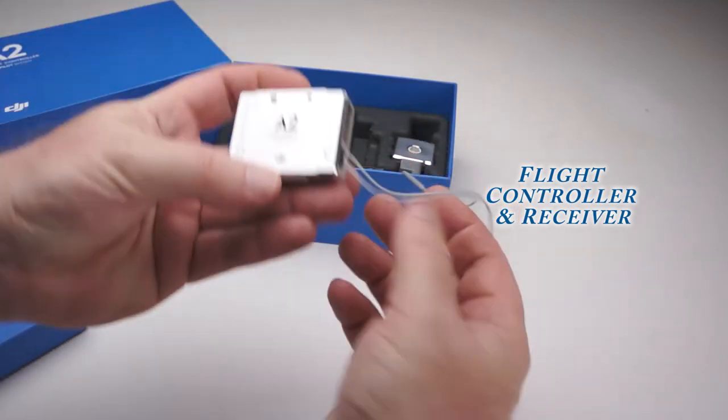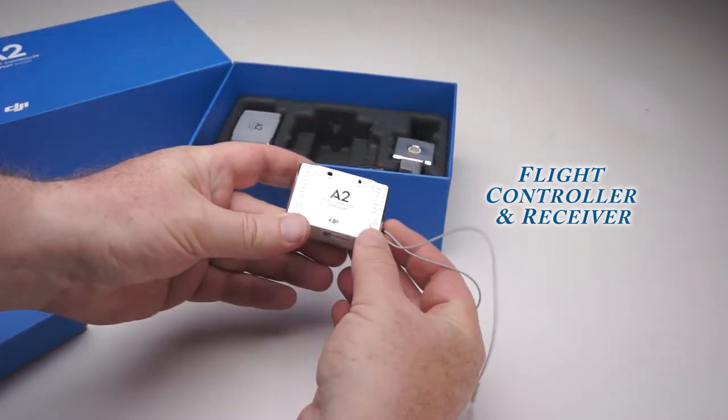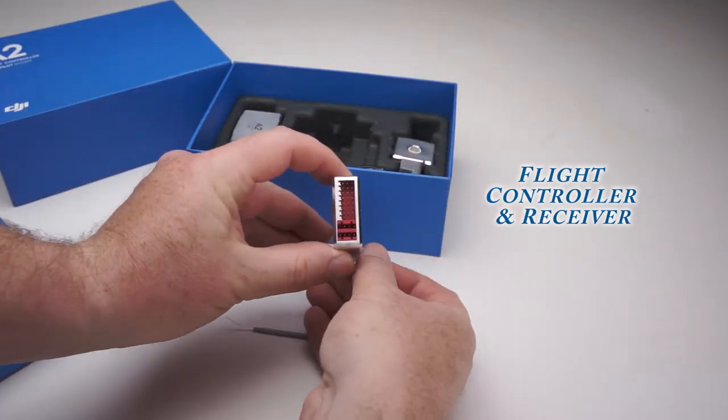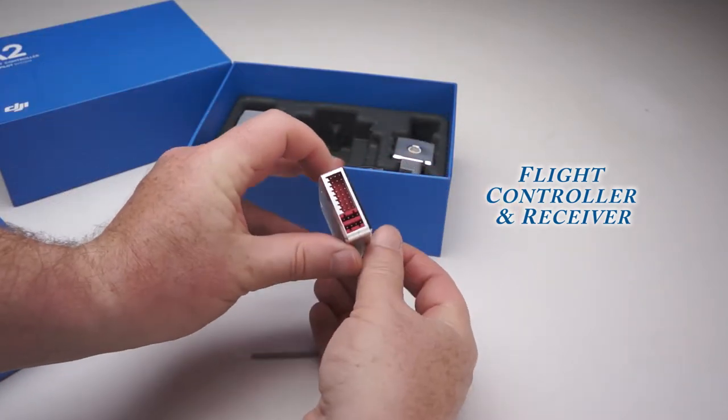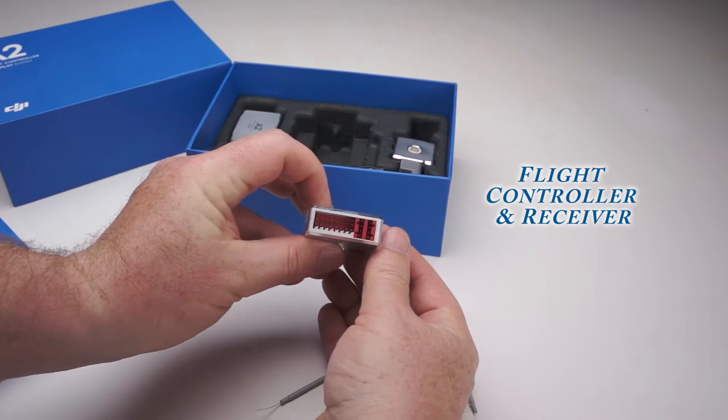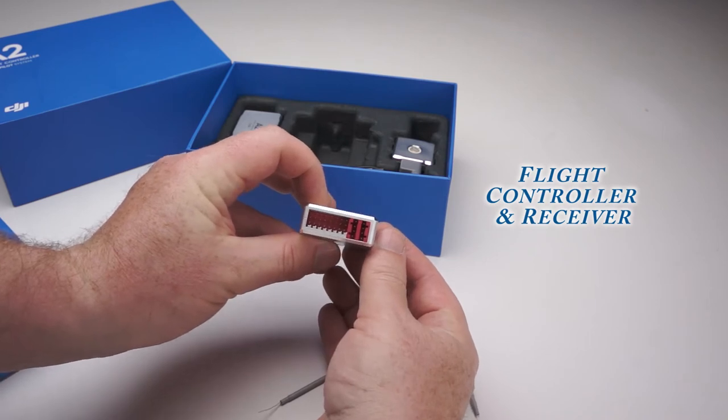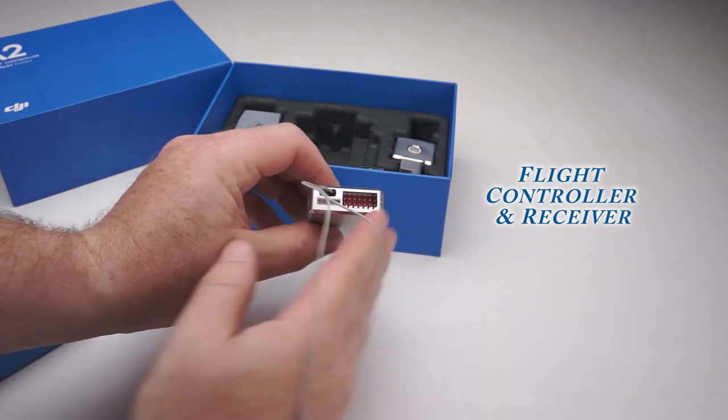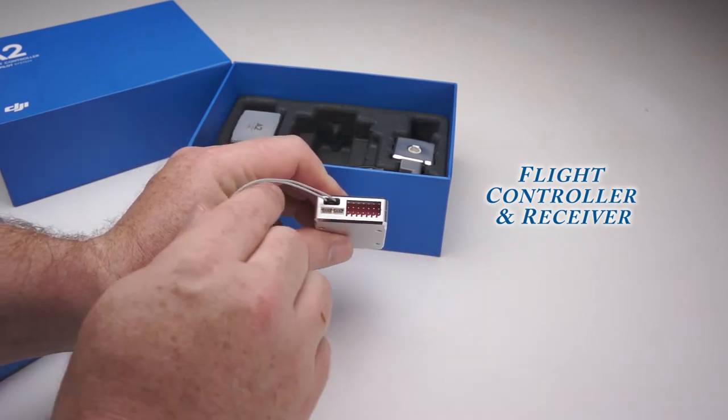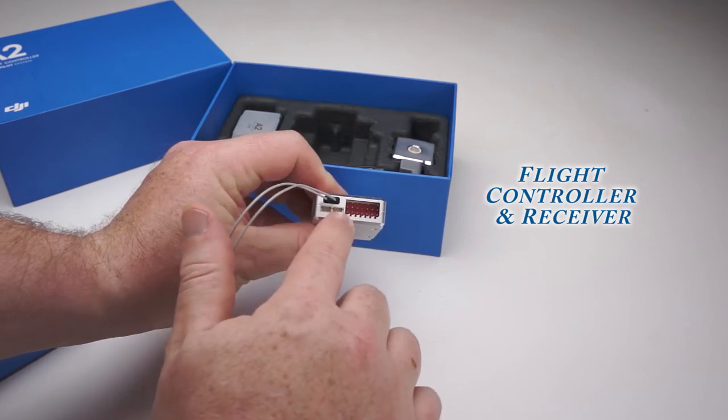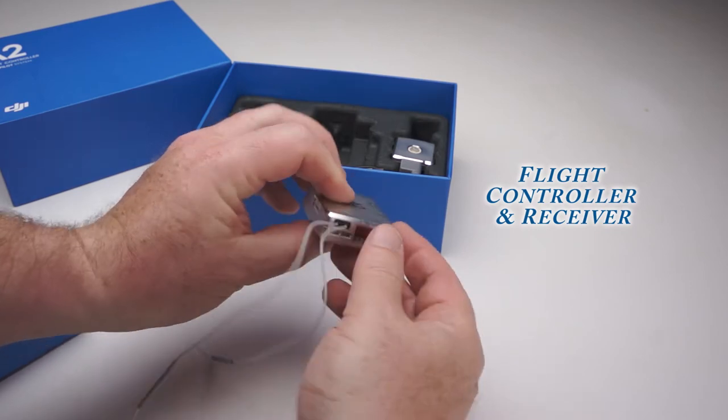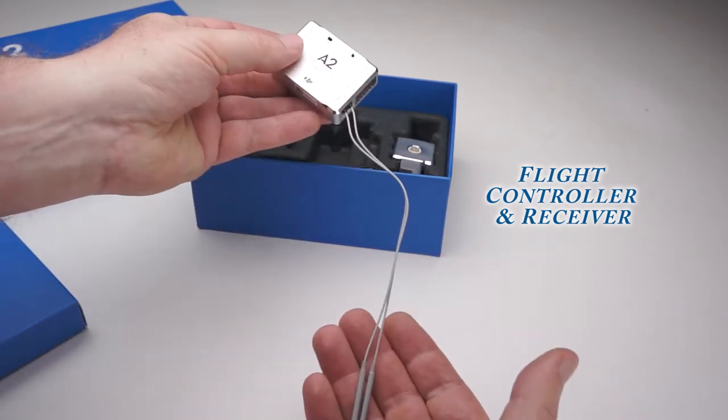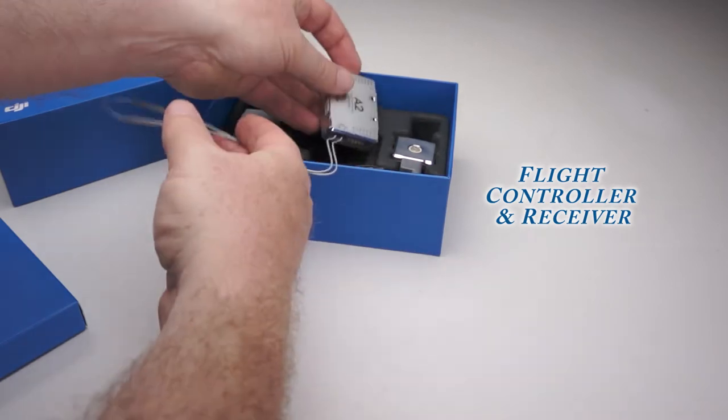The flight controller is interesting because this is DJI's first unit with a built-in receiver. This unit has two CAN bus ports on one side, and under the antennas it also has ports for Spectrum satellite receivers.